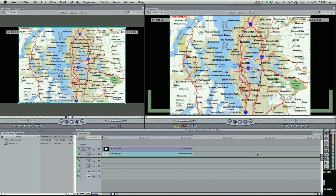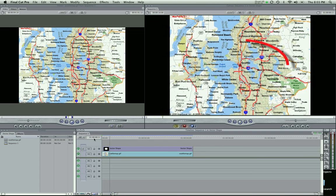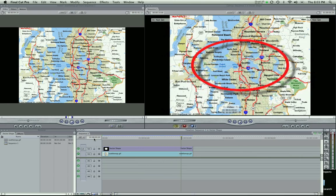Hey guys, Zach King here with another Final Cut Pro tutorial. Today we're going to look at a vector shape and have it animate over a map. I'll show you the effect. So there you see it's kind of a nice animation if you want to add it to a website or a video. I've used this in an infomercial a couple times highlighting different products or prices or text on a page. It's really useful.